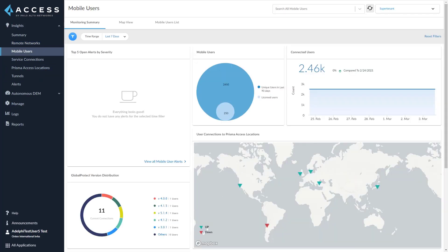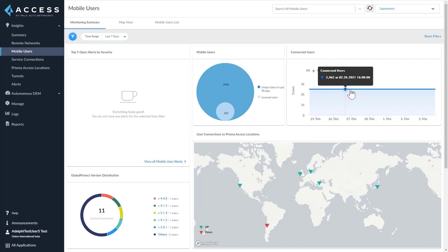Like remote networks, mobile users also have a dedicated dashboard with a monitoring summary tab. The top five alerts by severity is empty because there are no active alerts. The mobile users widget always shows the number of unique users logged in over the last 90 days compared with the total license available — the time range filter does not apply here. The connected users trend graph shows the number of active users at any specific time. For 15 minutes or an hour, it is the number of connected users per minute; for 24 hours, it is an average per hour; and for 7 days and 30 days, it is an average per day.